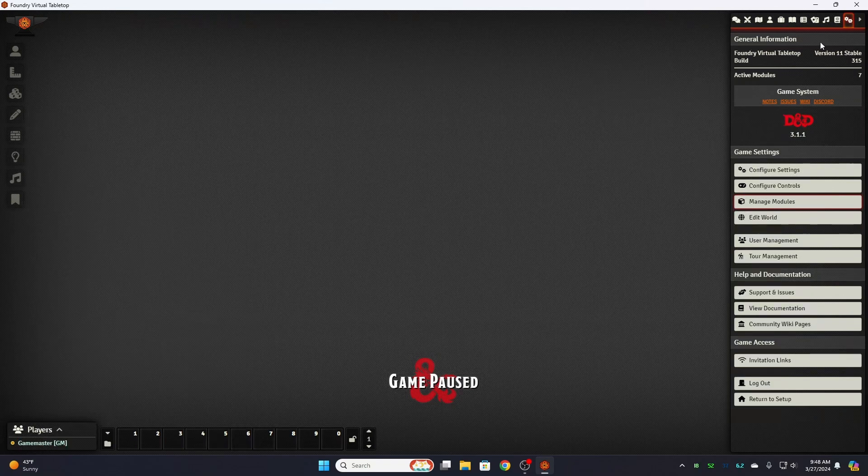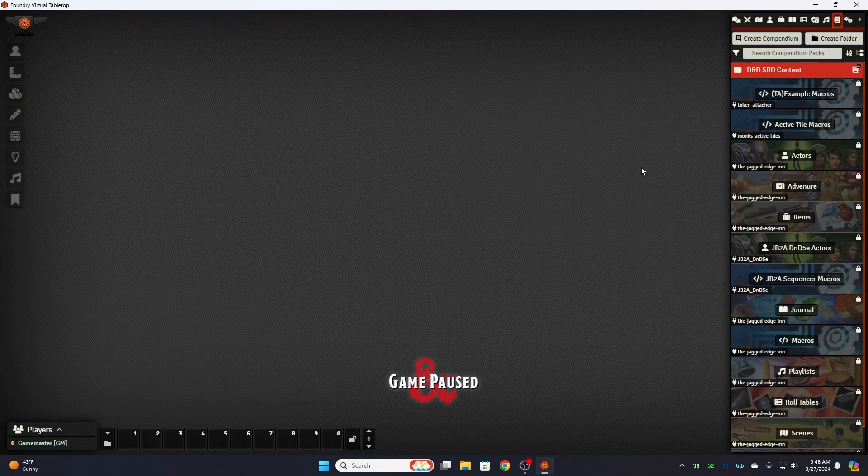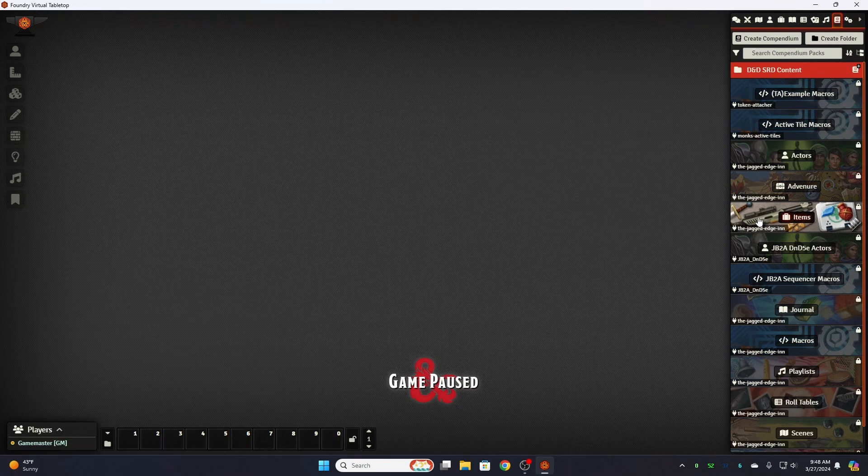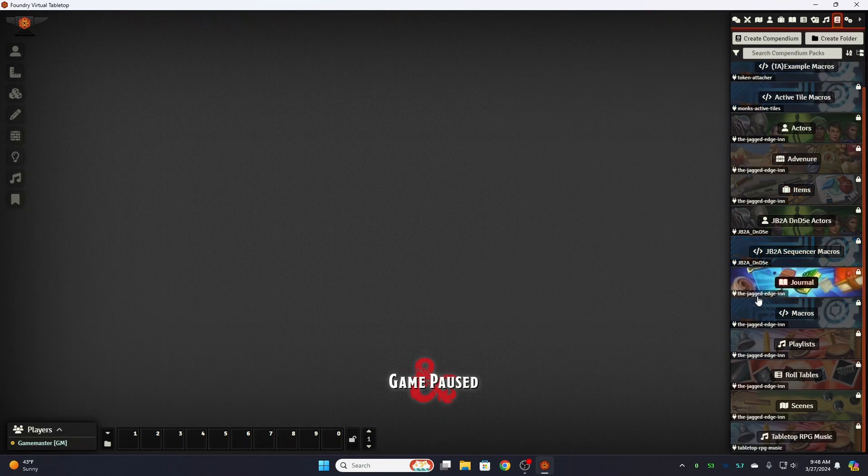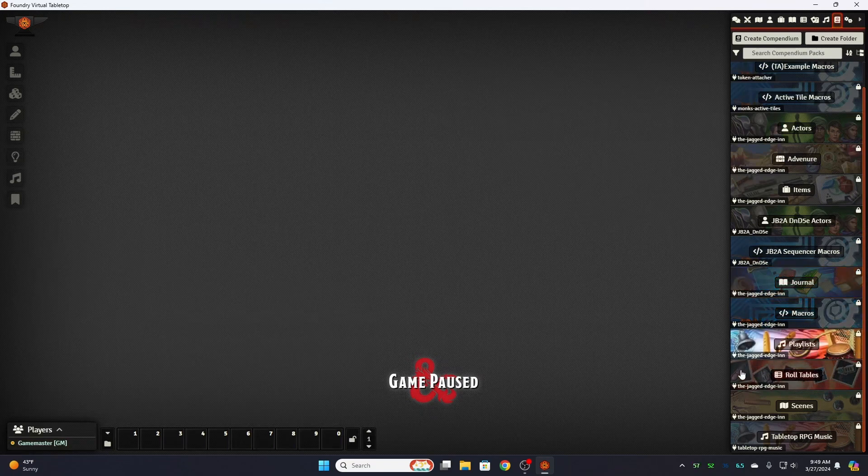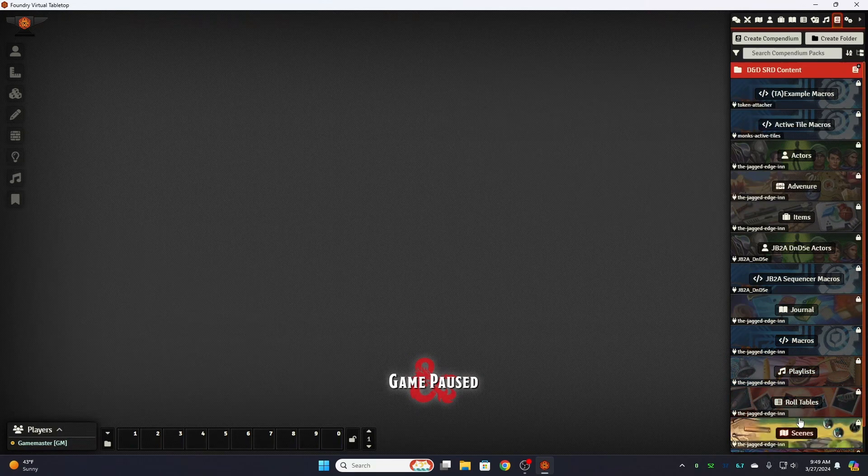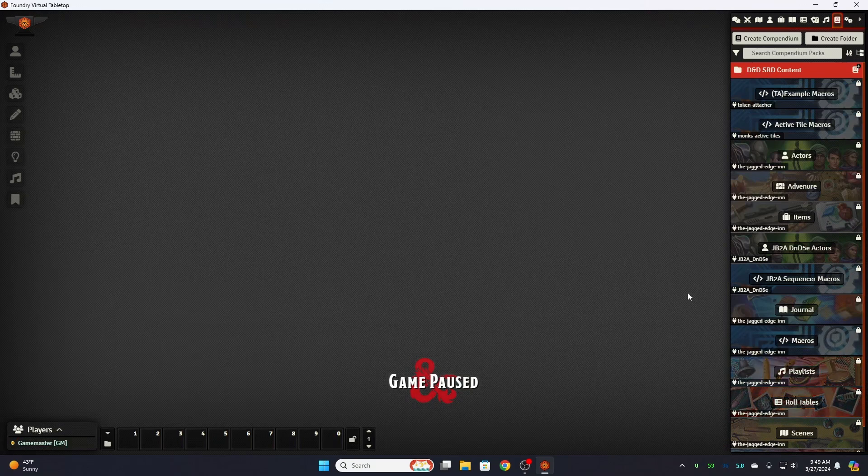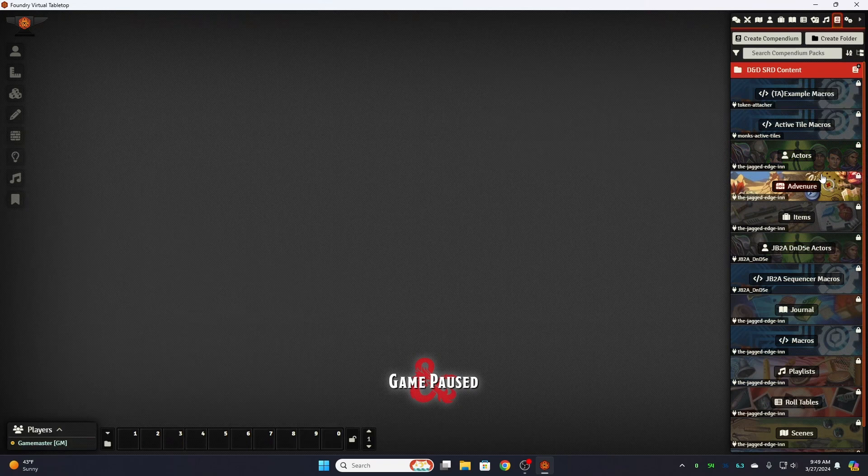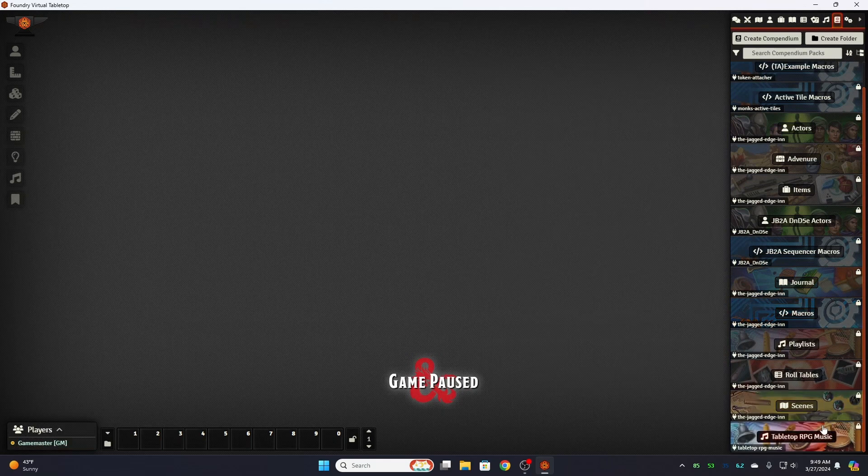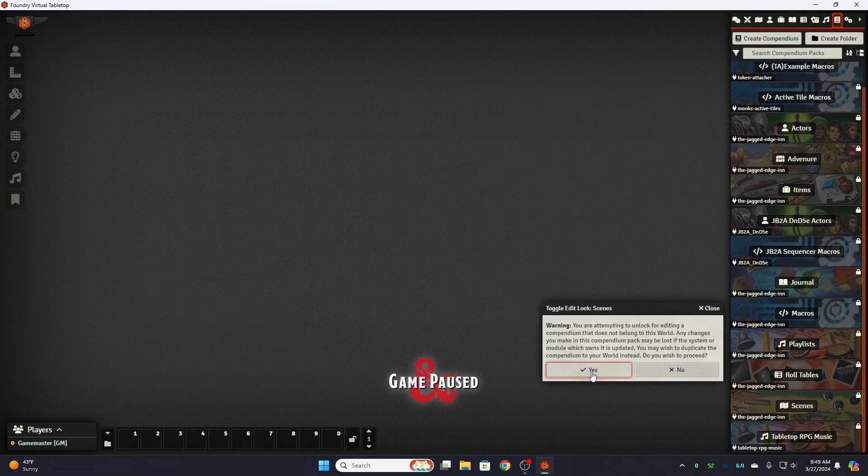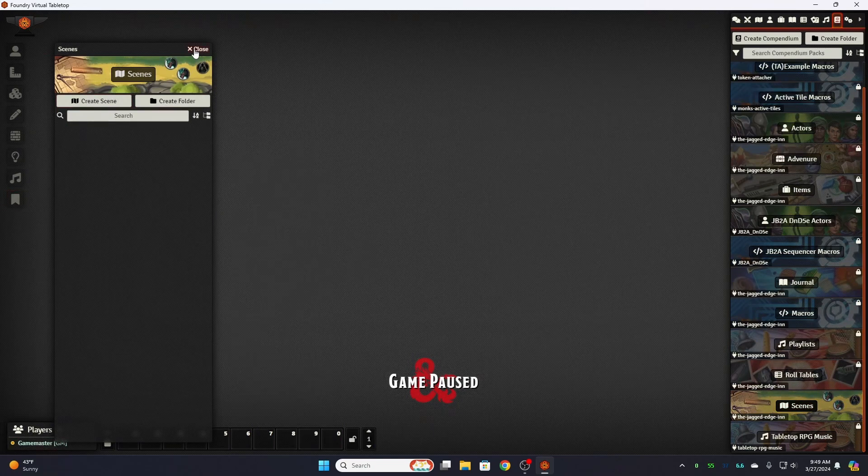So this brings us right to the very beginning. Now on your companion packs tab you will see your adventure, your items, your journal, your macros, playlists, roll tables, scenes, tabletop RPG music. They're all locked. First thing we're going to do is unlock the scenes. We're going to toggle edit lock.